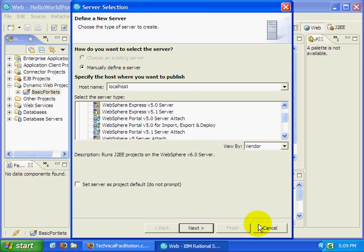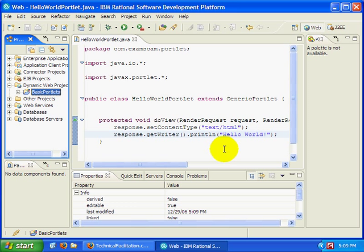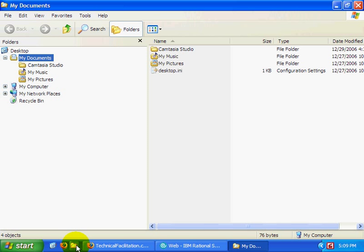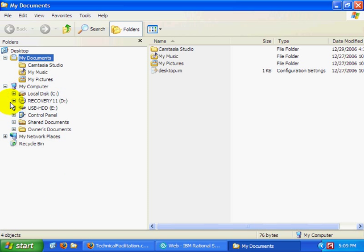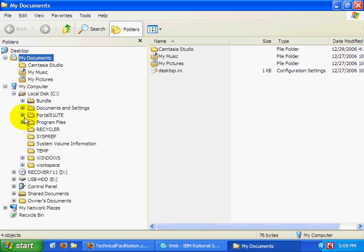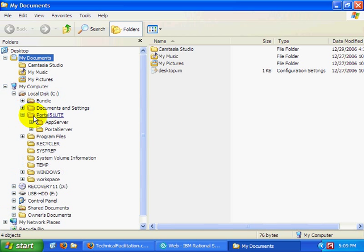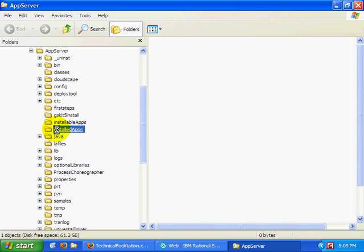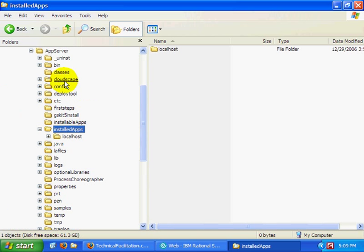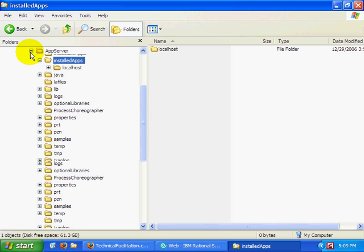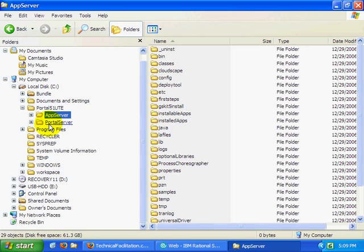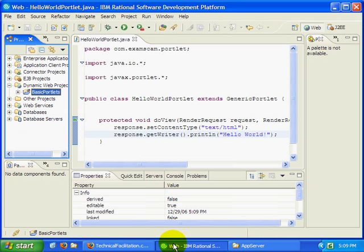Now not to worry. I've actually installed the portal right off the root of C into a folder called portalute, I believe. And there it is, portal51ute. And there's the app server component, there's the portal server component inside of it.